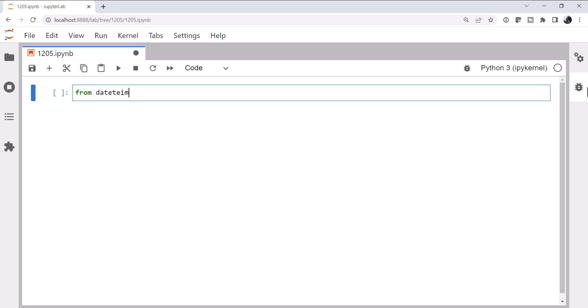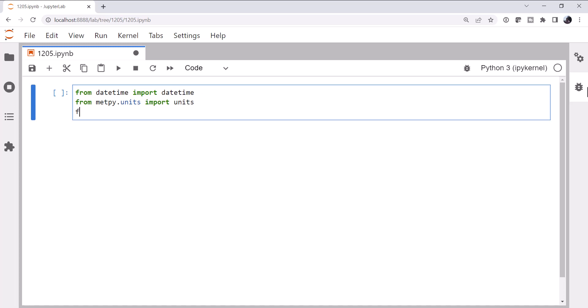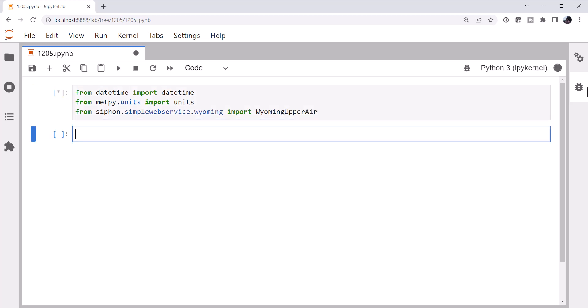So we're going to do some imports. From Datetime I'm going to import the Datetime class. From MetPi.units I'm going to import the units registry. And from Siphon.SimpleWebService.Wyoming, I'm going to import Wyoming upper air. We've talked lots about how to get upper air data using Siphon in prior MetPi Mondays, so I'm not going to go into too great of depth on that. If you want to know more about it, go ahead and check those MetPi Mondays out.